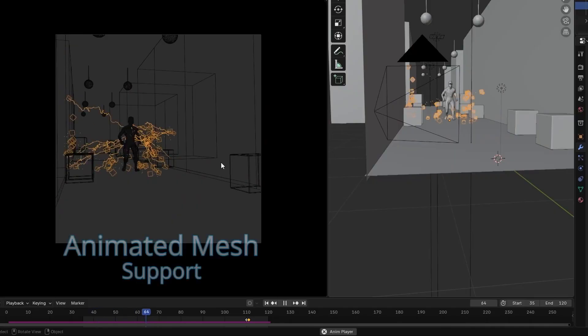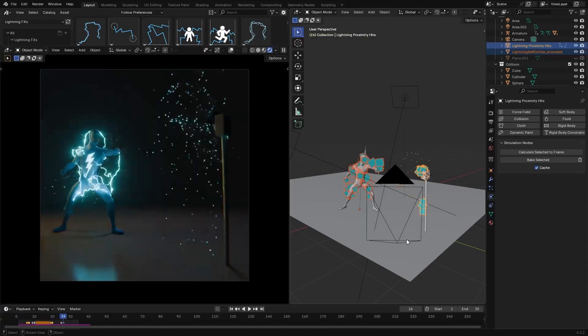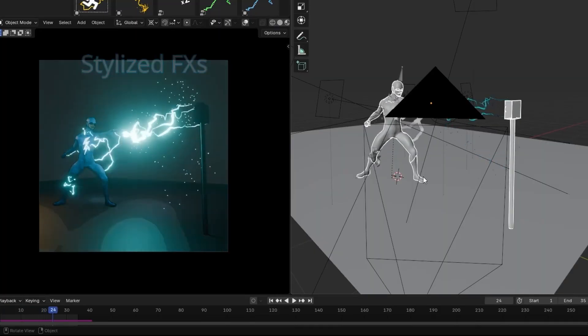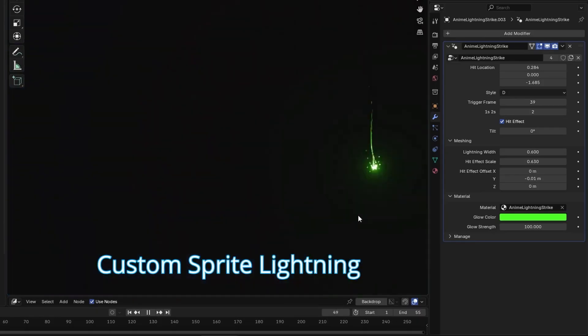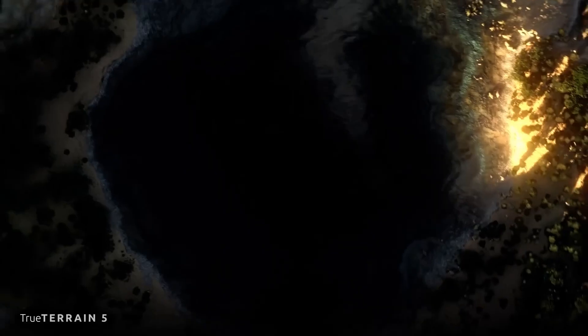Hey everyone, welcome back. Today we're diving into a fresh batch of Blender add-ons and updates that might have flown under your radar.